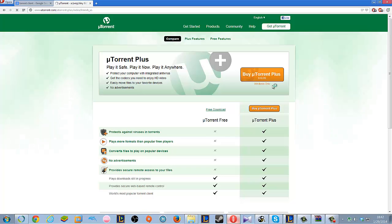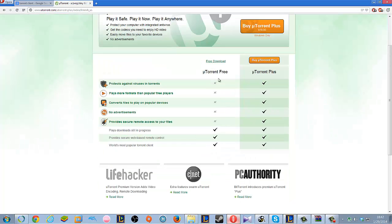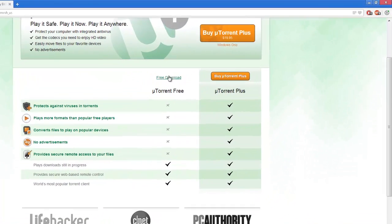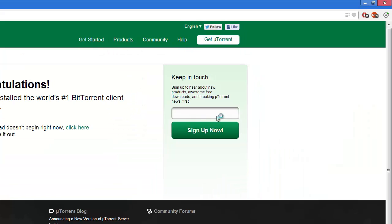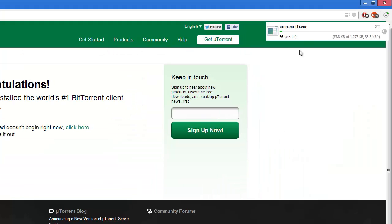This is my preference for torrent clients. I've been using it for a long time and I have not had any problems with it.